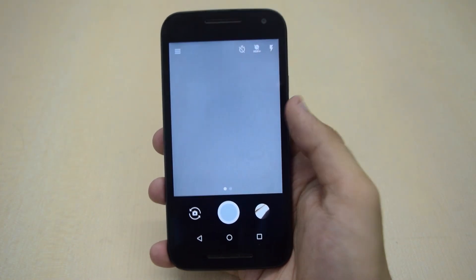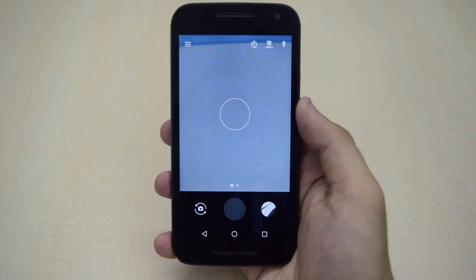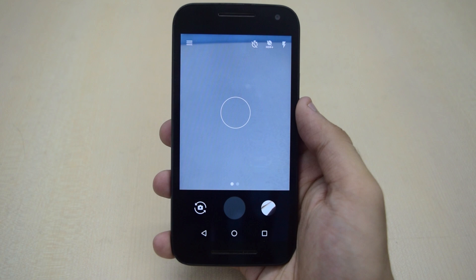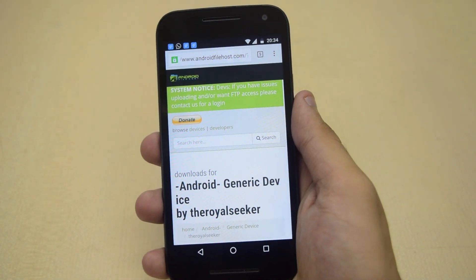And that's it. Now you have installed most of the Android apps. So guys, that's it for this video.